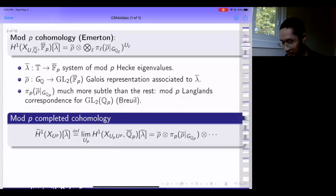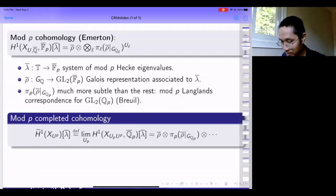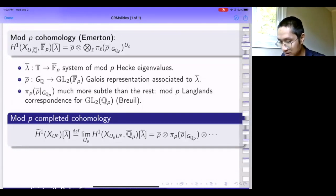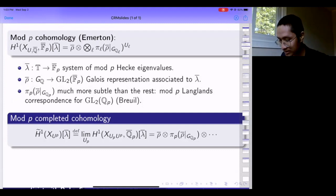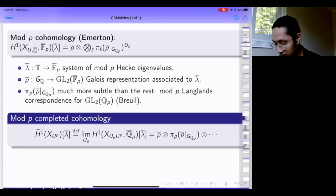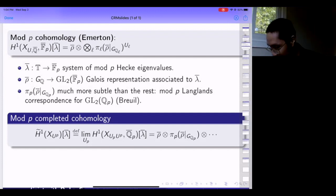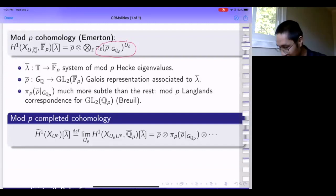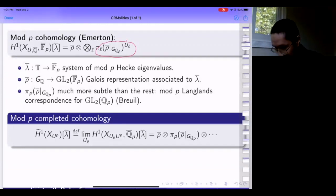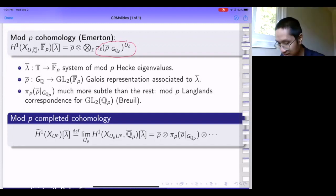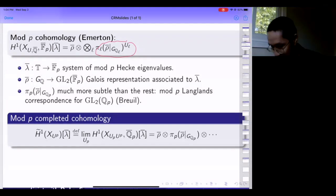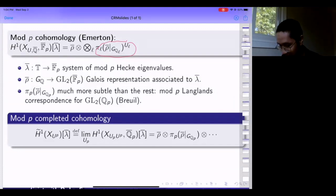There's a mod p version of this. You take everything I said before and replace Q_p-bar by F_p-bar. There's still a Hecke action, and to any system of Hecke eigenvalues supported on cohomology there's still an associated Galois representation. This factorization of the mod p cohomology of the modular curve is a consequence of the work of Emerton on local-global compatibility. The most subtle factor is at p because there's some resonance with the characteristic of the coefficient fields.